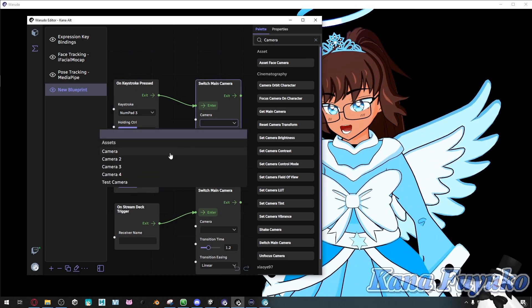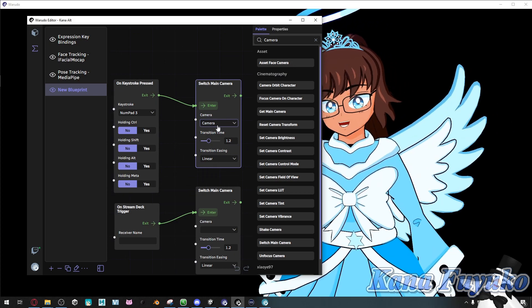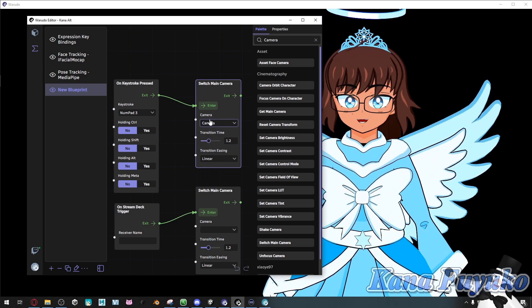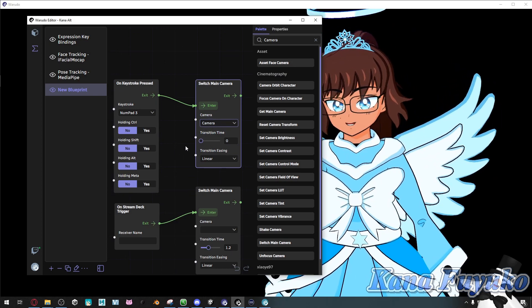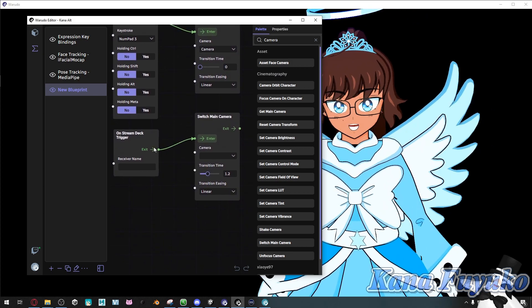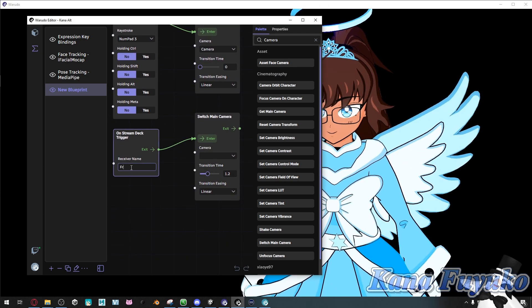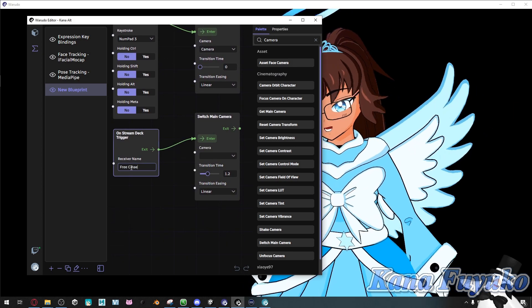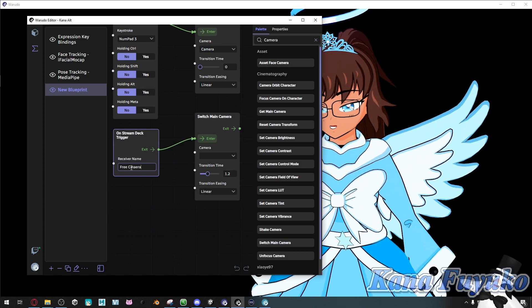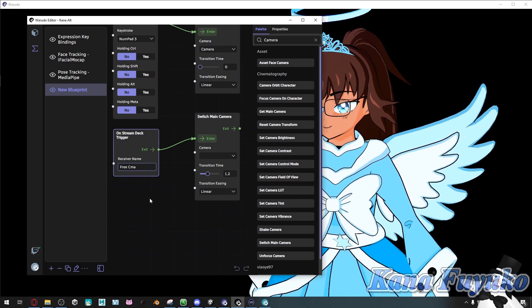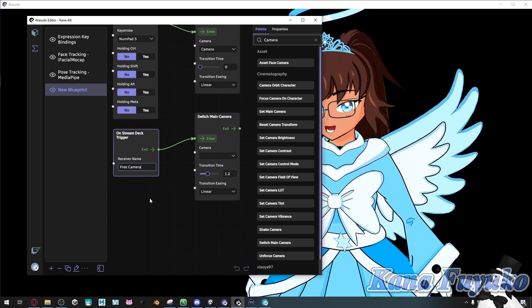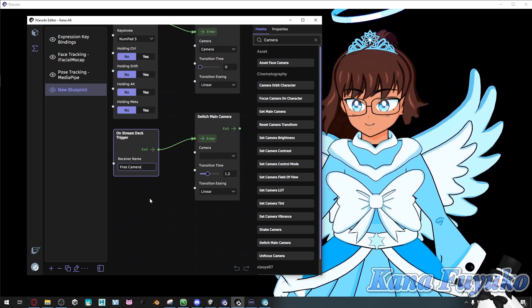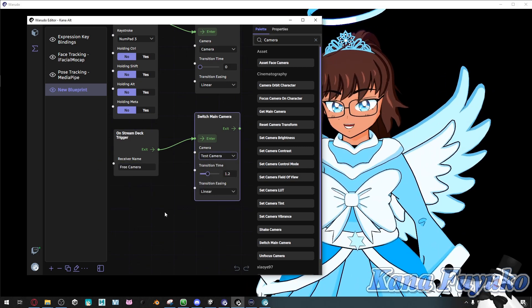And you'll have to set up the camera. So let's say for my camera, I want it to be the main camera right here. And I want the transition time to be very snappy. But on my stream deck, let's say we'll have free camera. I keep misspelling it. Camera.